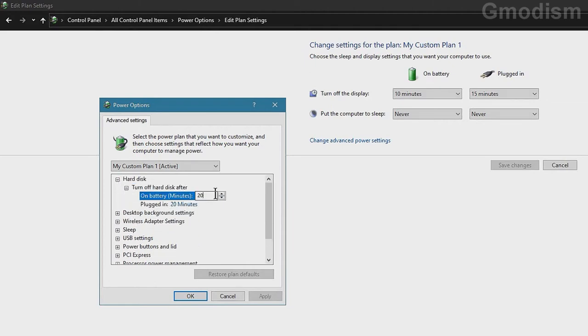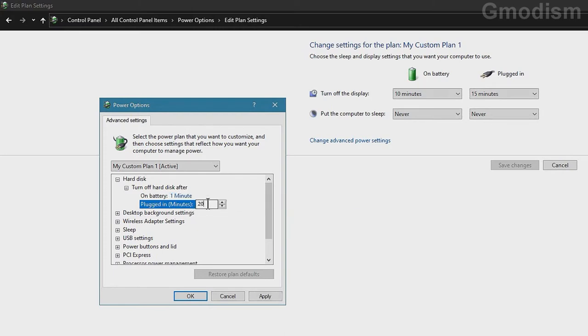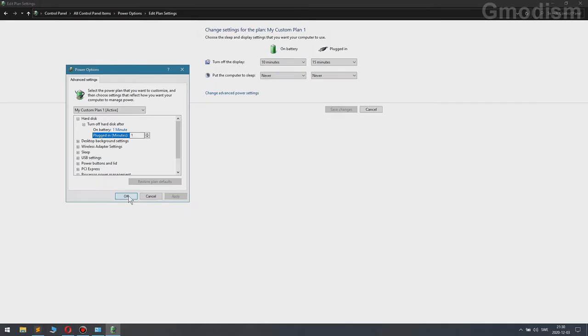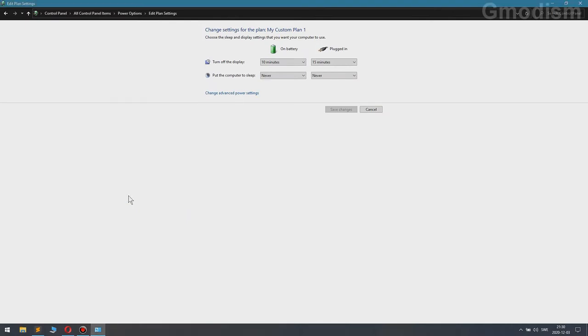On battery, set one. This is the smallest number you can set. One minute, one minute. Apply and OK.